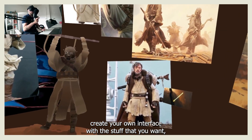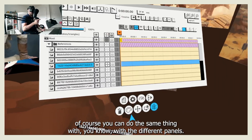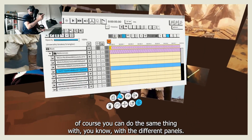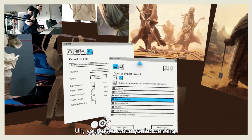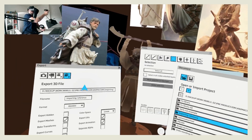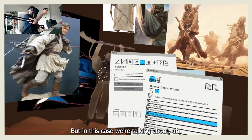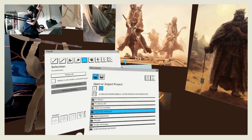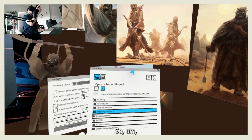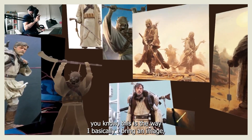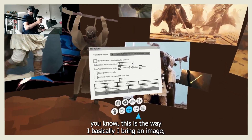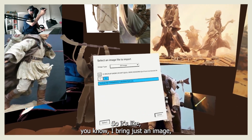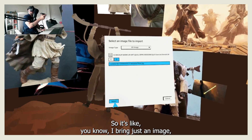You can set it up with whatever you want — not only references, but also different panels when you're working. In this case we're talking about references, so this is basically how I bring an image — I just bring an image and I can place it wherever I want.